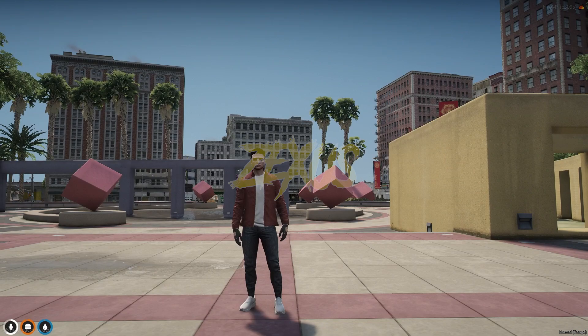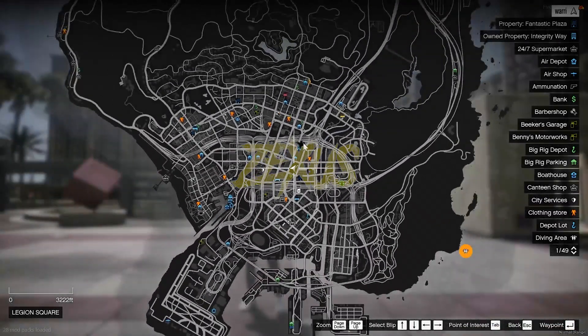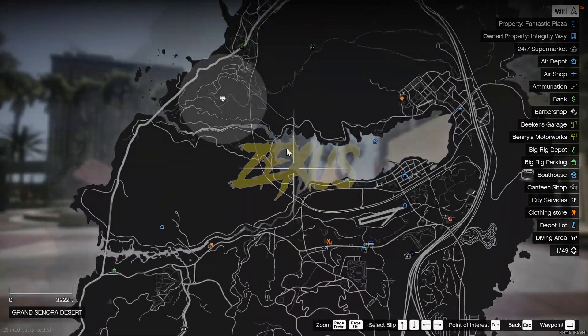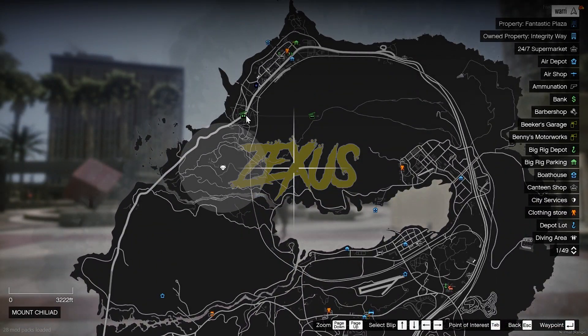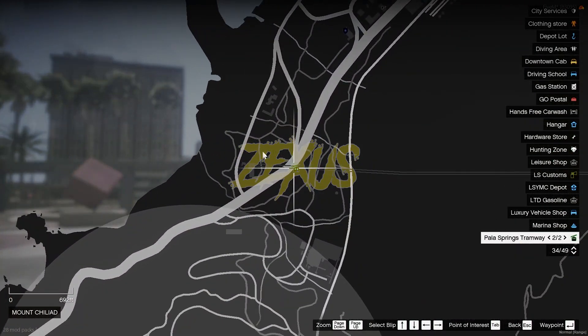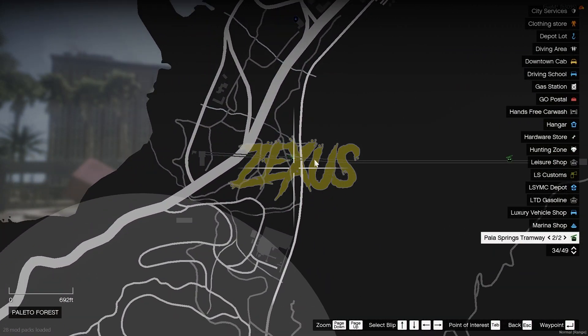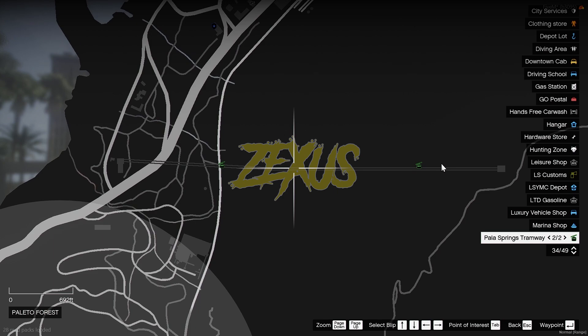We are in the server now. Let's open the map — when you open the map you can see the blips of the cable cars, and these are the routes of our cable car.